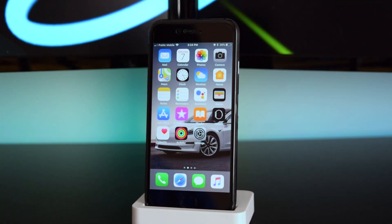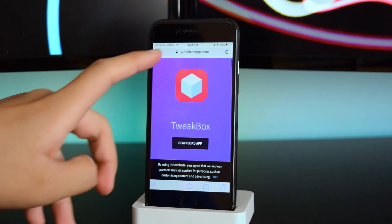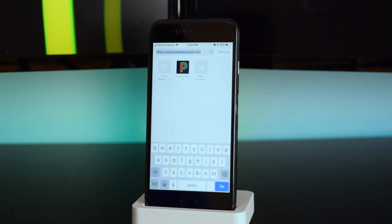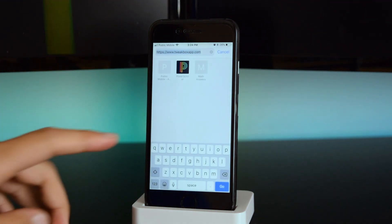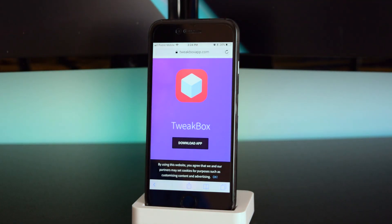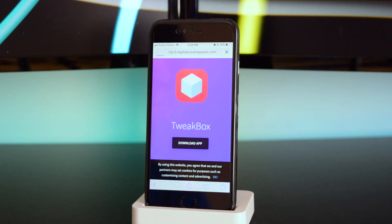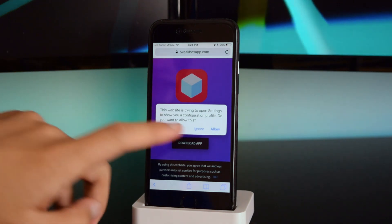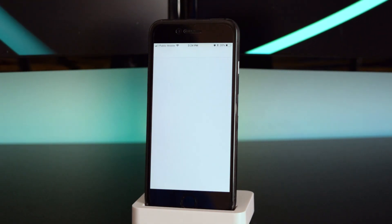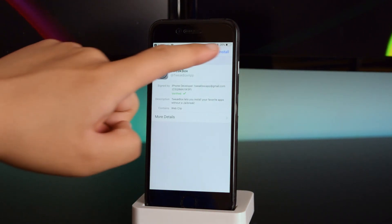The first thing you want to do is head into Safari. Once you're in Safari, head into this link which I'll have down below in the description box. Once you're on this link, tap on 'Download App' and tap on 'Allow'.